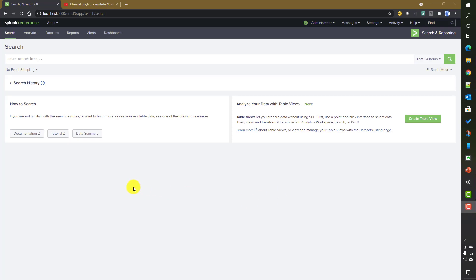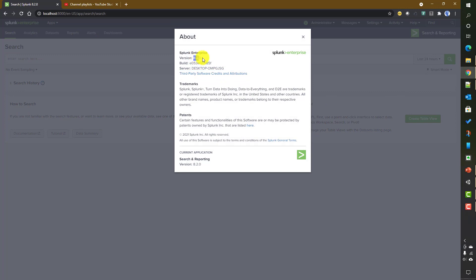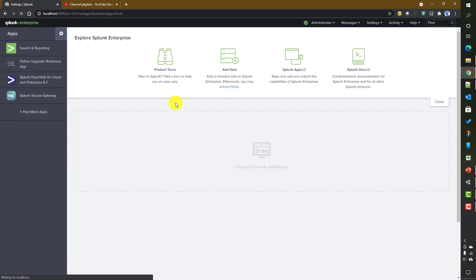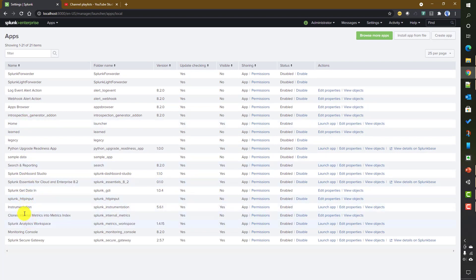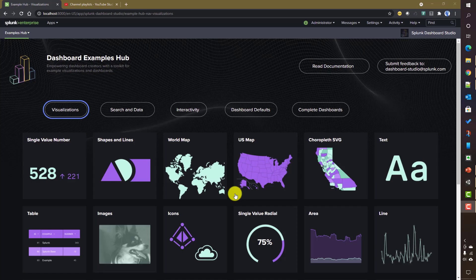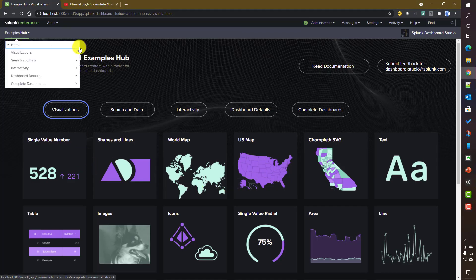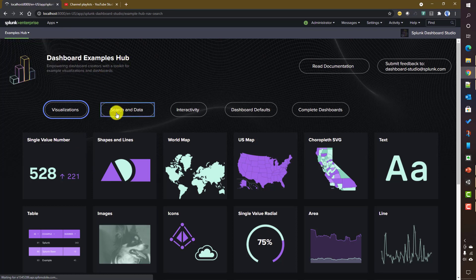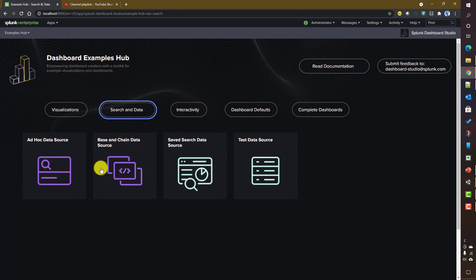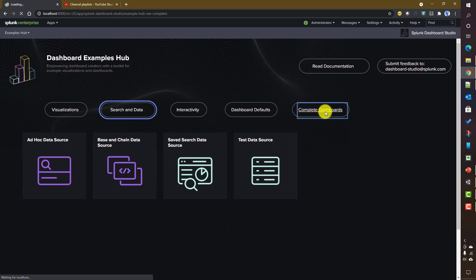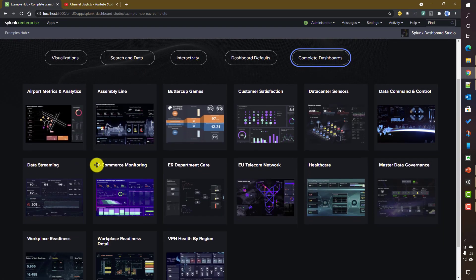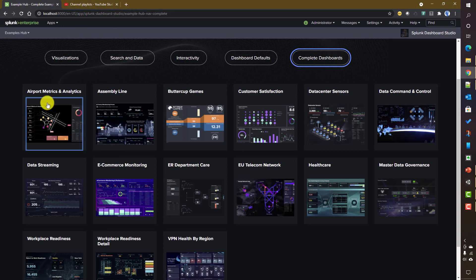Let's see a couple of examples of how Dashboard Studio looks. I'm currently using Splunk version 8.2.0. To access the Dashboard Studio app, you go to the app menu and launch the Splunk Dashboard Studio app. It has an example hub where you can see how visualizations look, explore ad hoc searches, base searches, and chain searches, and view completed example dashboards.